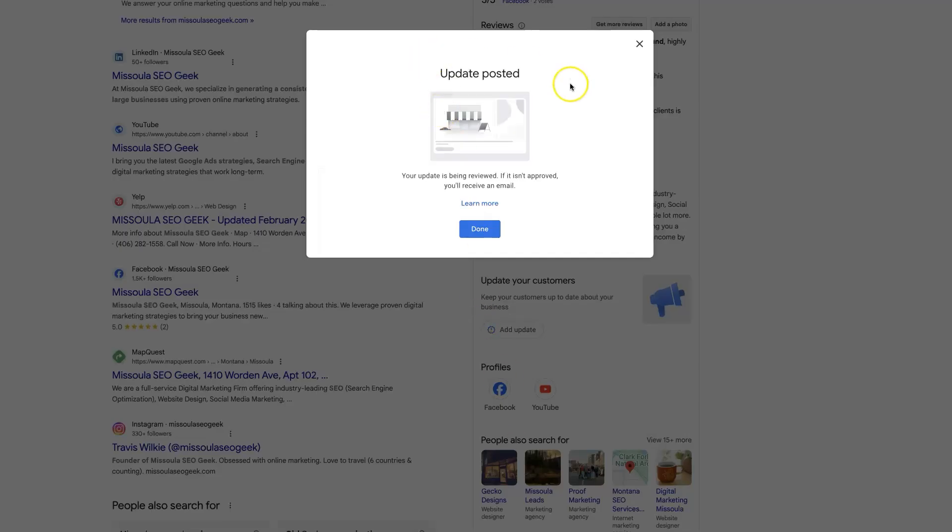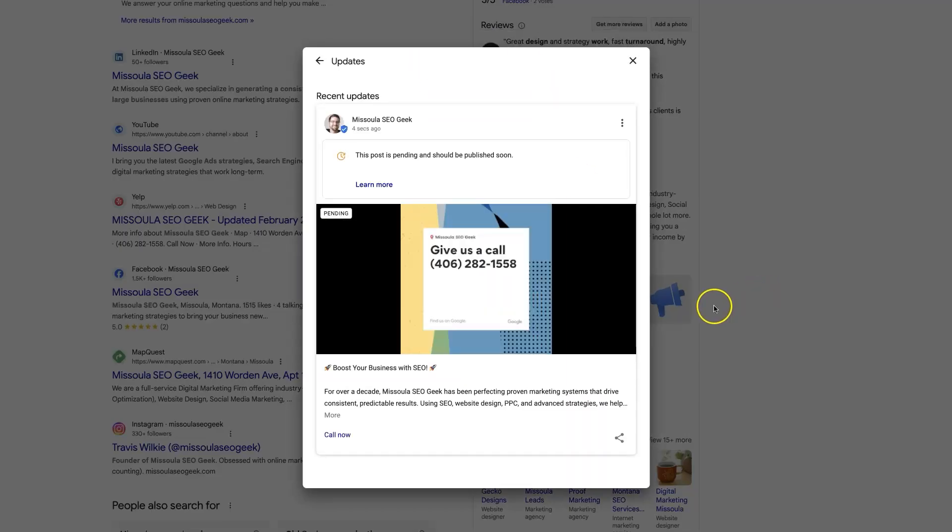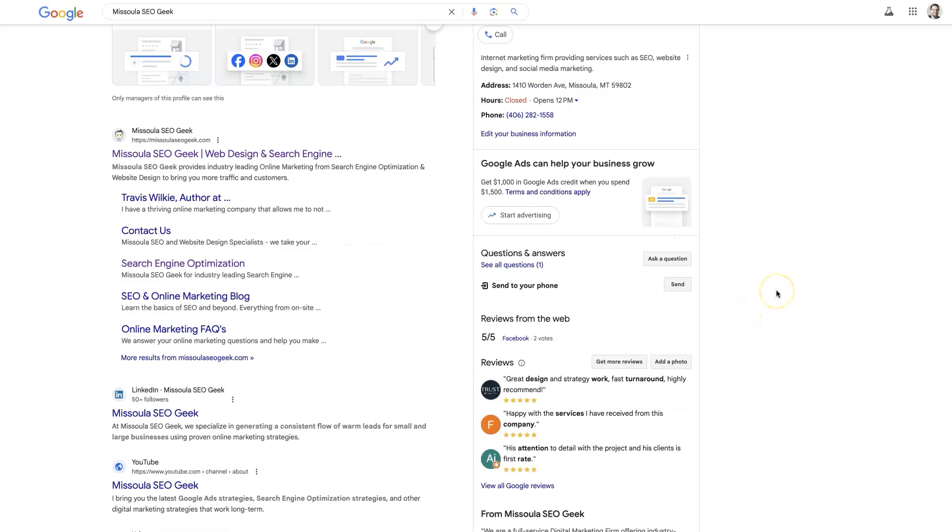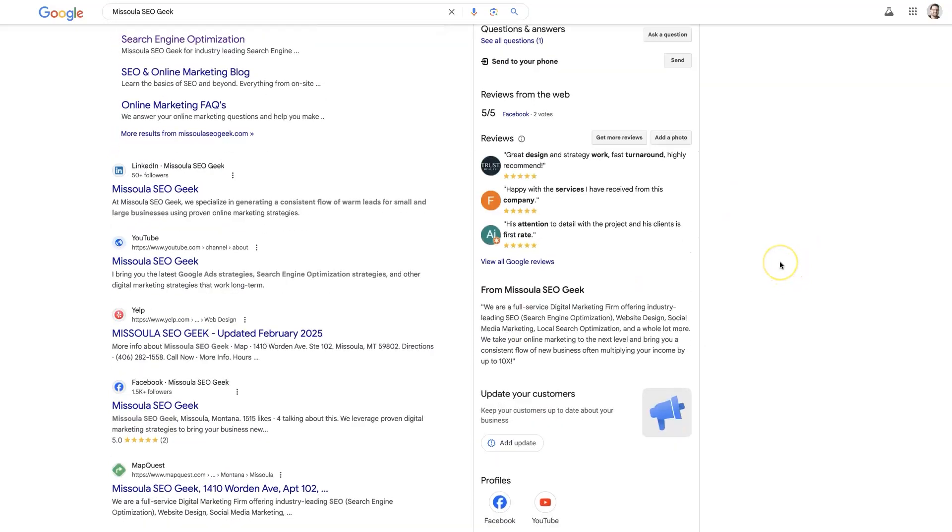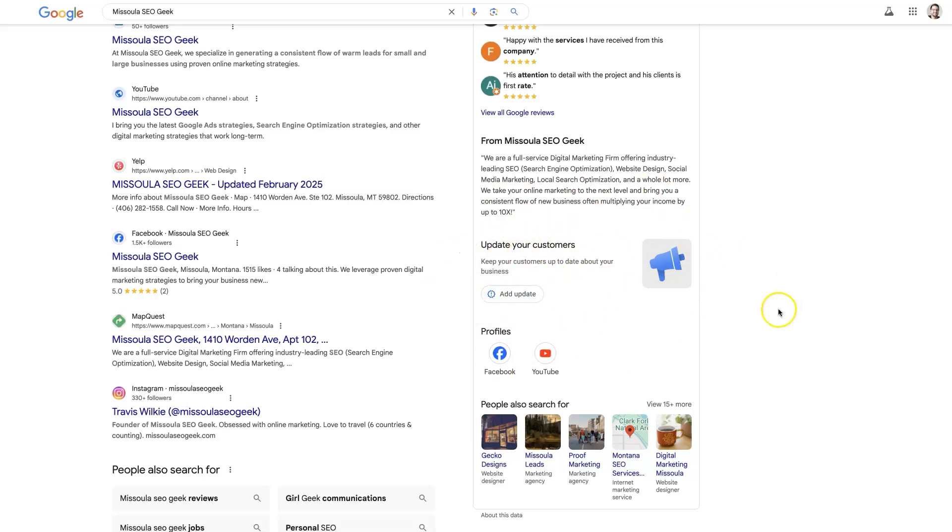It says your post is done. And it says it's pending, and it should be published here shortly. So it might take some time. But we can come back and refresh this page. And eventually, we should see the post. It'll show up down here at the bottom. It'll just look like a tile. There will start to be a collection of these, assuming that you're posting once a week, which you should be.